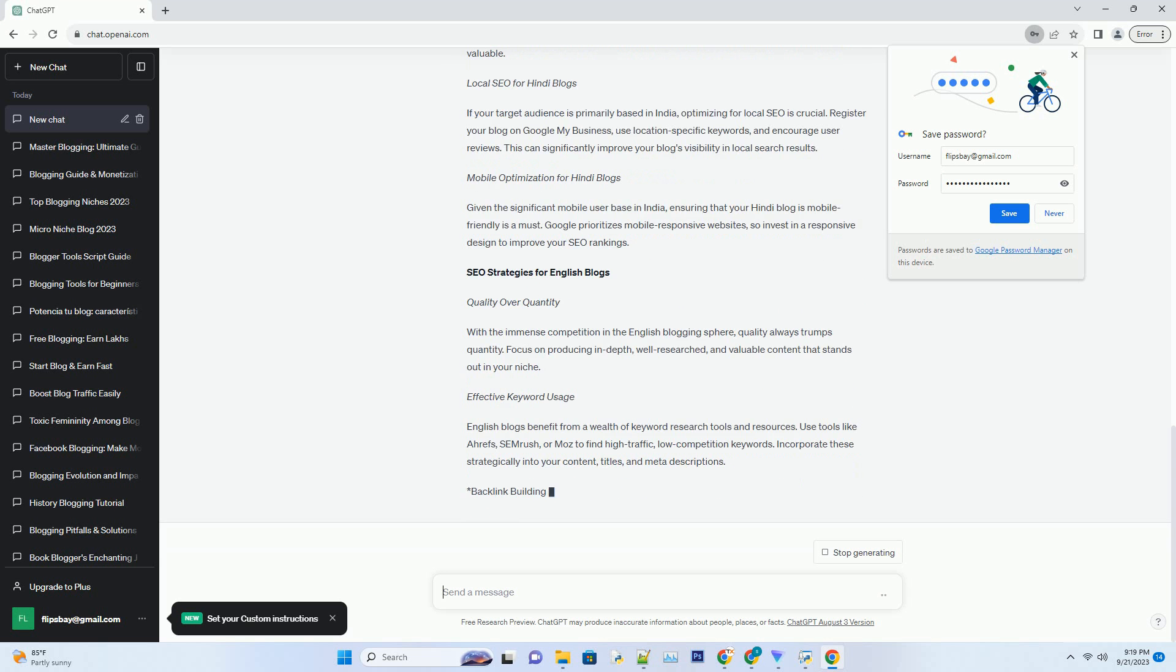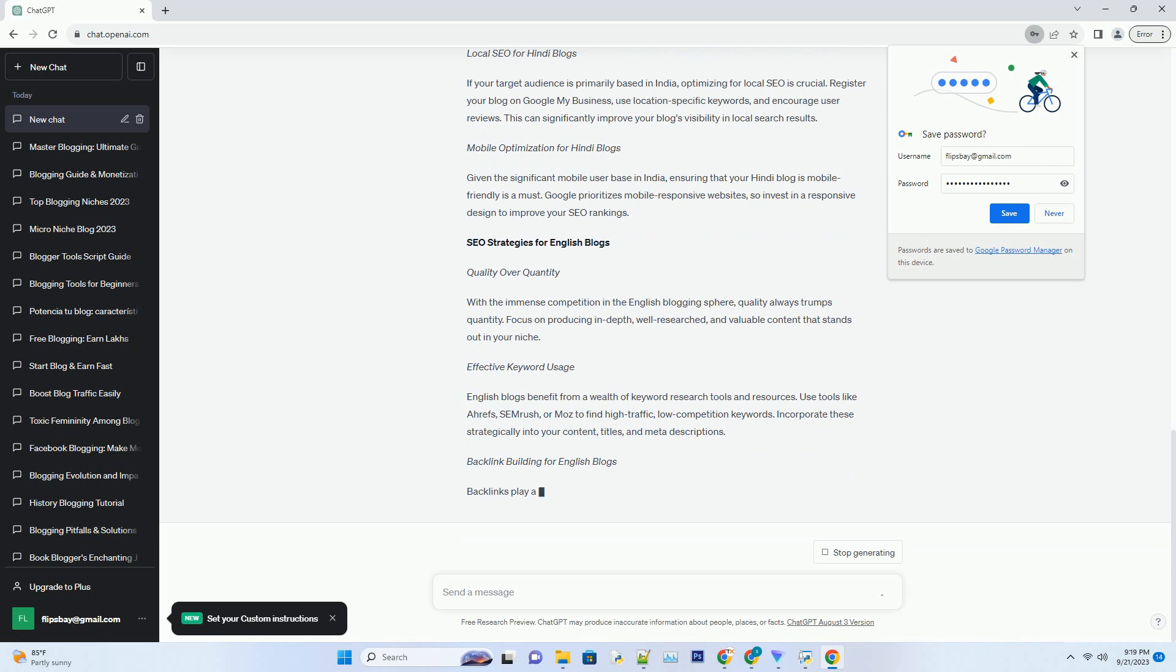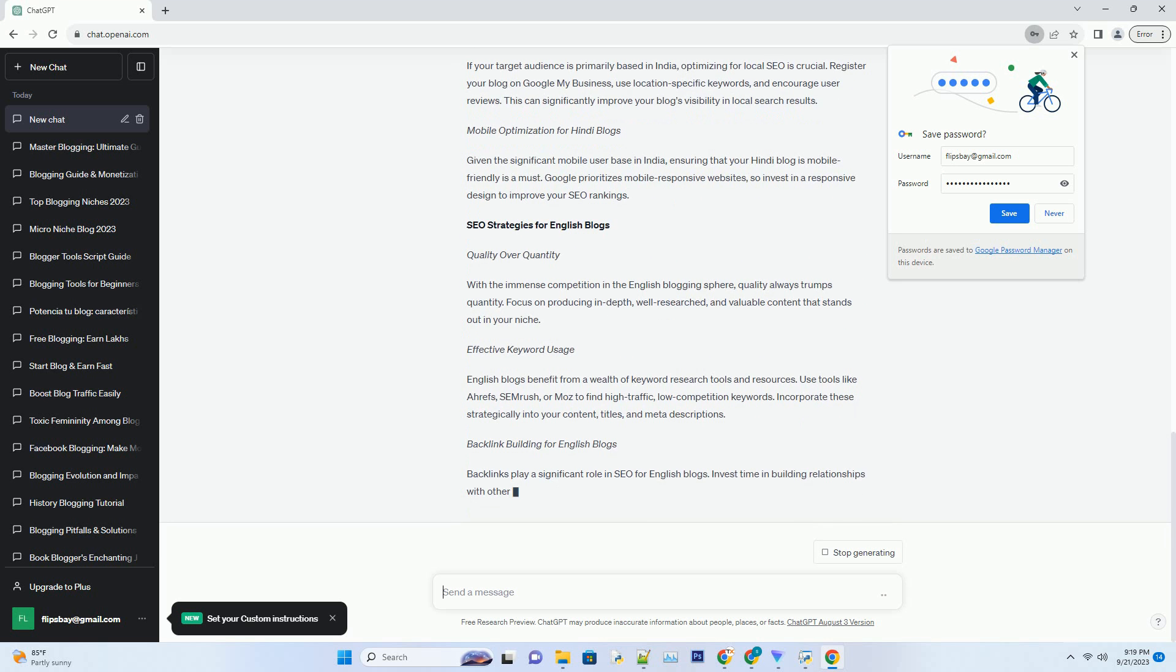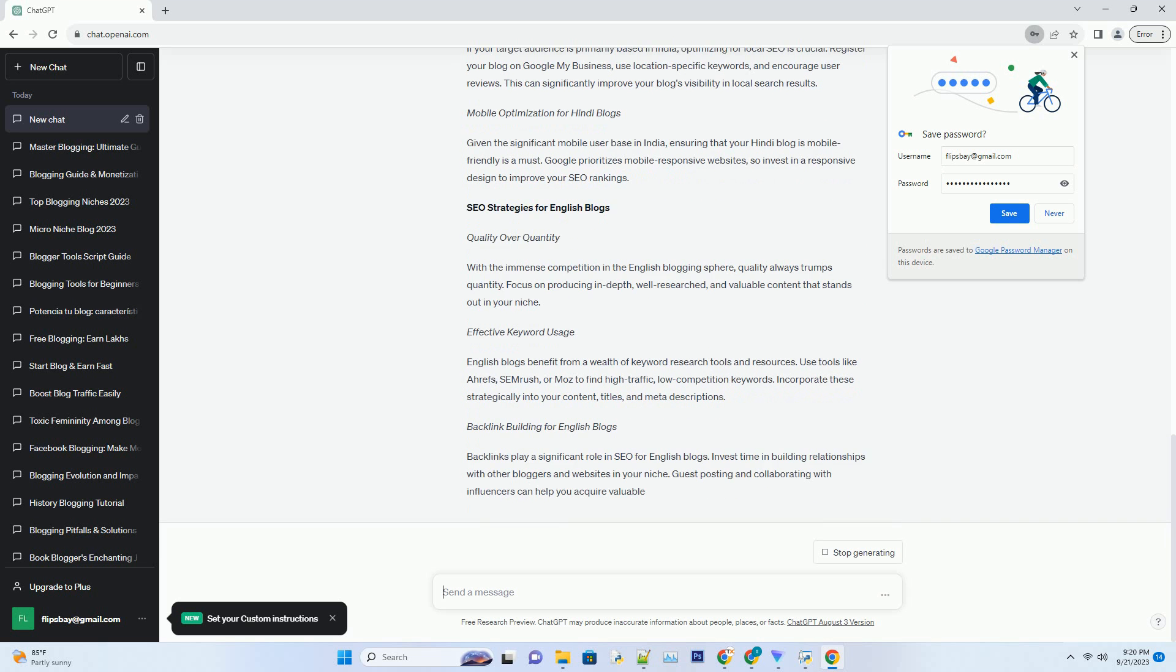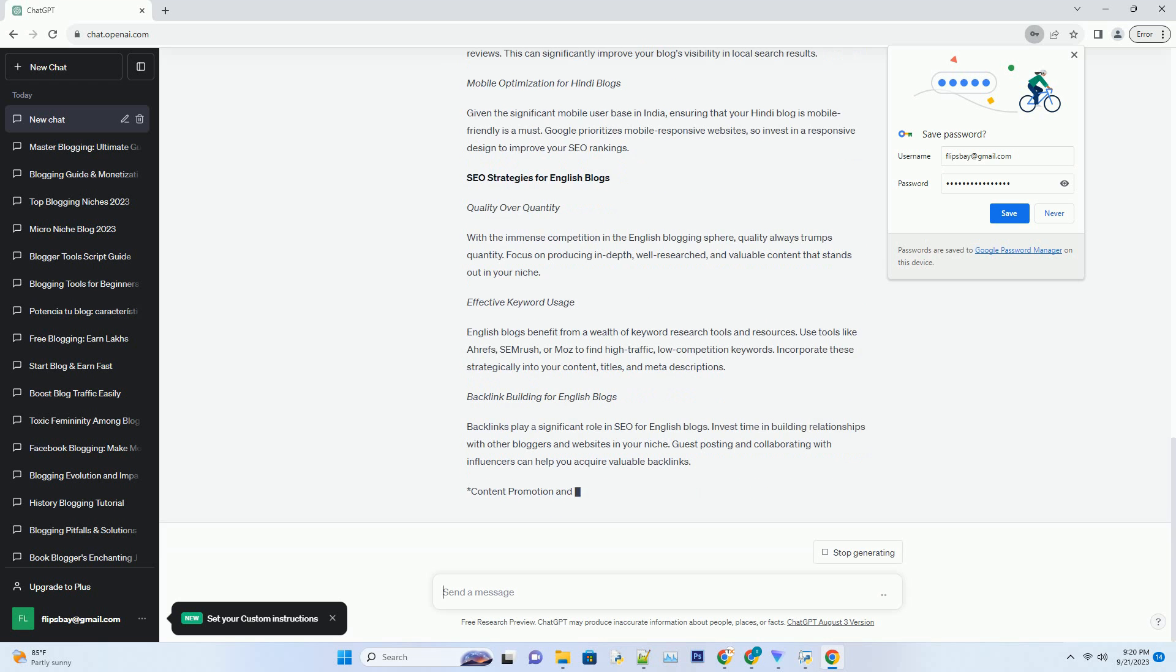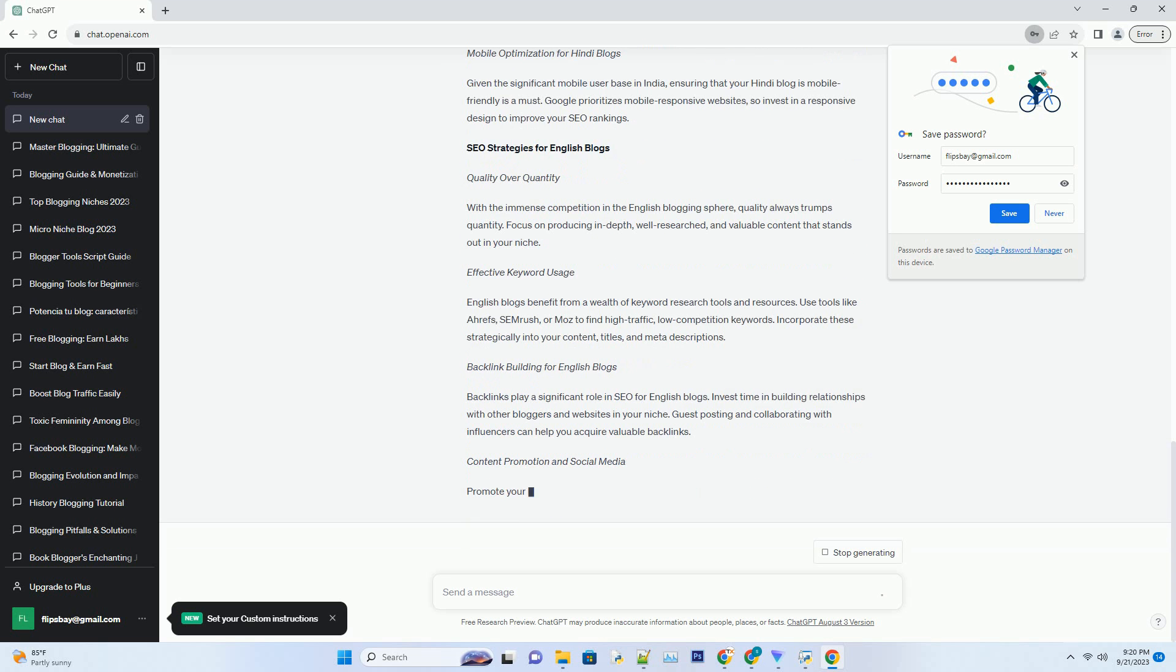SEO Strategies for Hindi Blogs: Crafting Compelling Content. The cornerstone of SEO-friendly blogging in Hindi is compelling content. Your content should resonate with your target audience, providing value, information, or entertainment. Focus on addressing the unique needs and interests of Hindi-speaking readers.